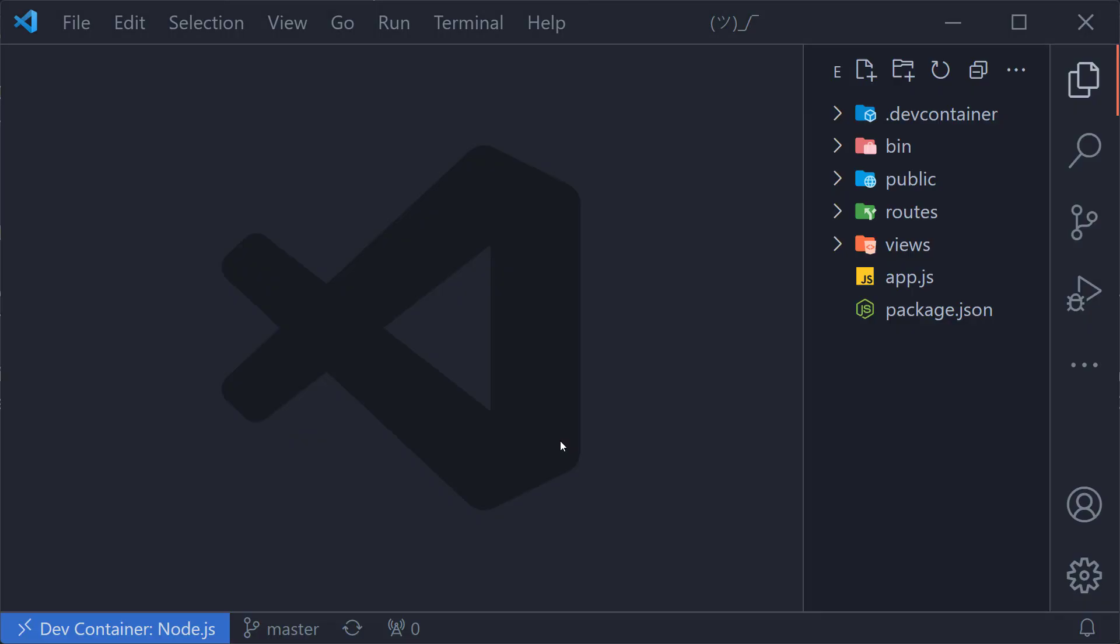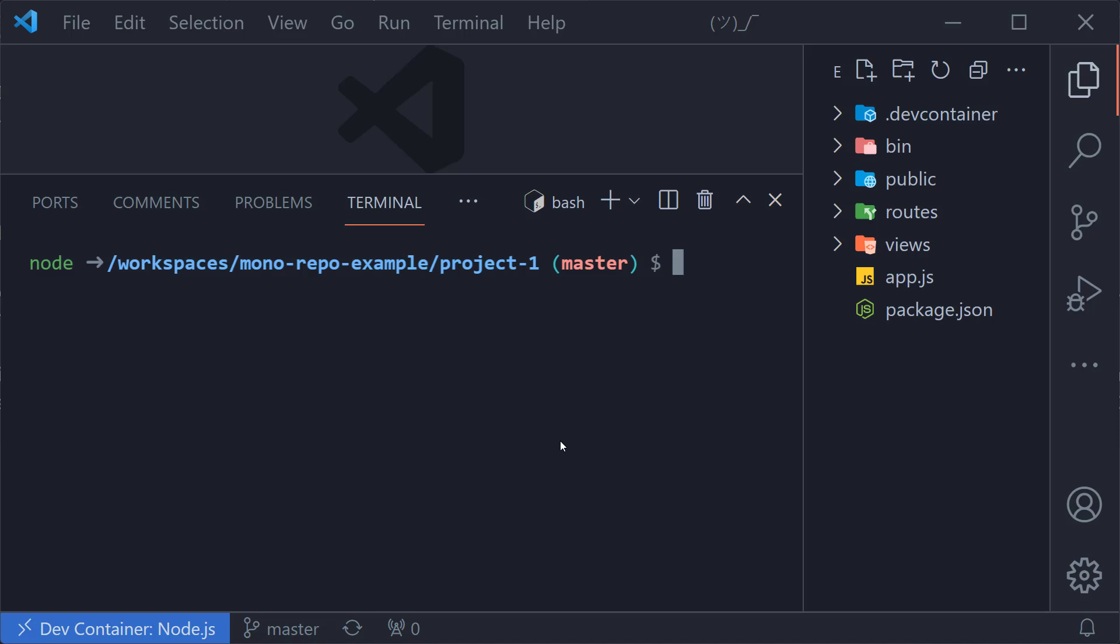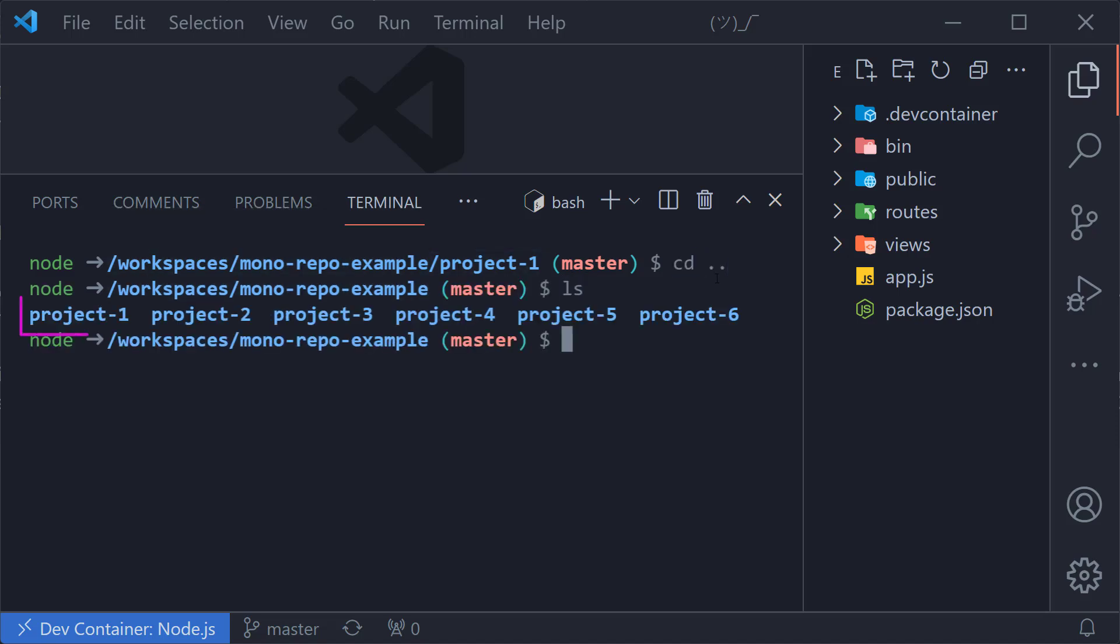If we were to open one of these projects in its container, it would appear that the project is loaded correctly, and it is. But if we look in the terminal, we'll see that all of the projects in this repo have been loaded.